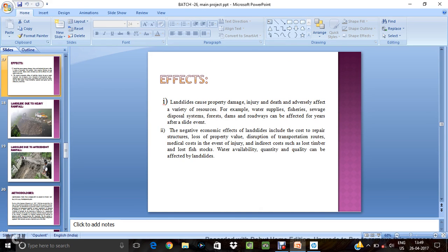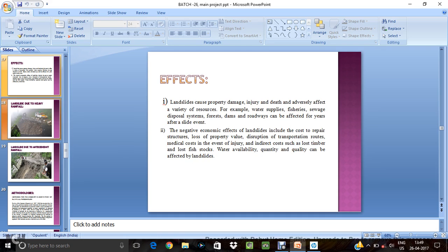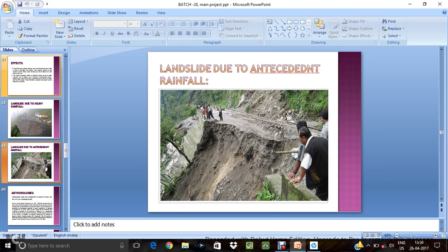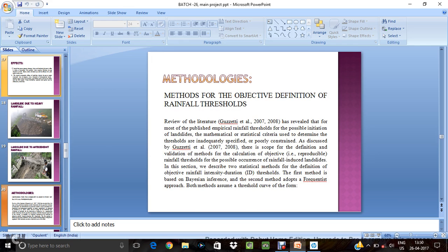Effects landslides cause property damage, injury and average include repair structure, loss of property value. And landslide due antecedent rainfall tree.